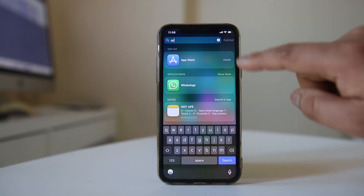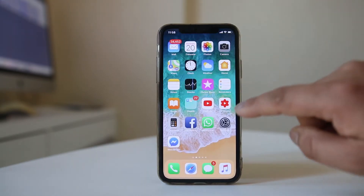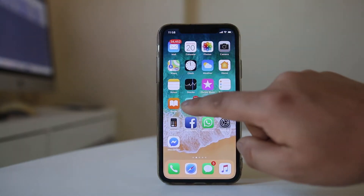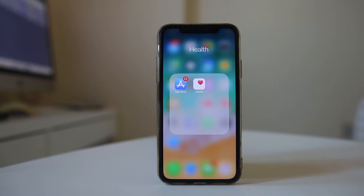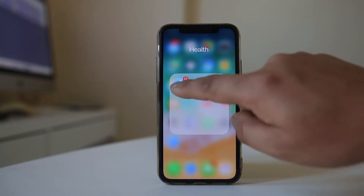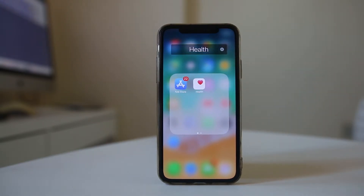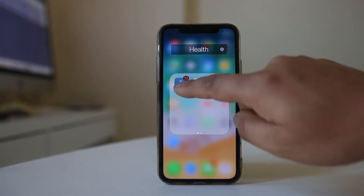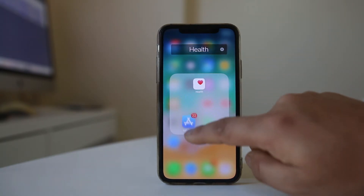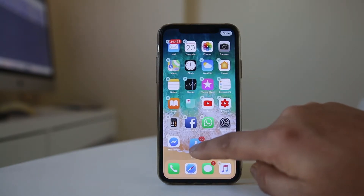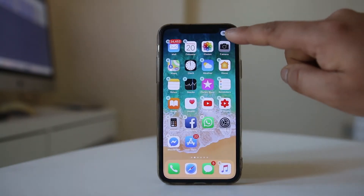Go back to the Health folder and you can see the App Store there. To move this icon to the home screen, tap and hold the icon until it wiggles, then drag and drop it onto the home screen and select Done.